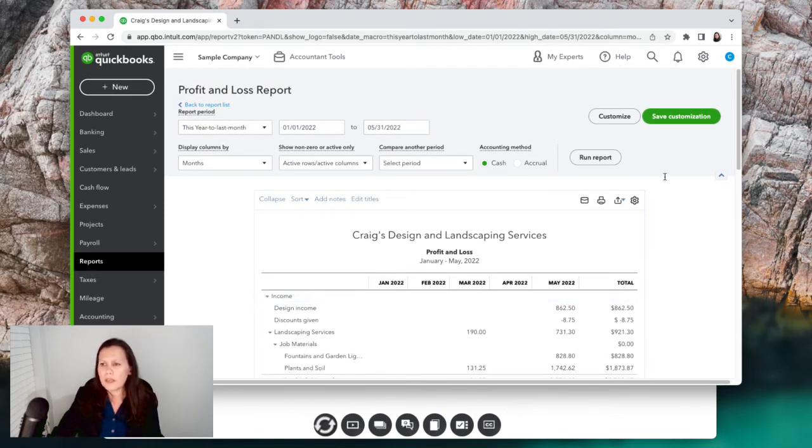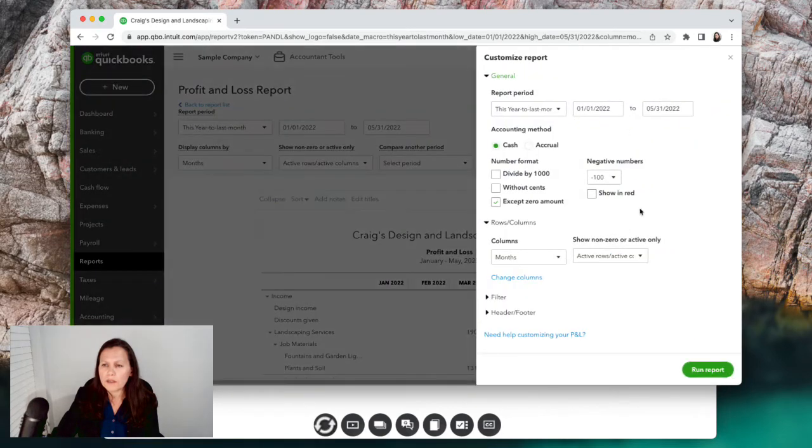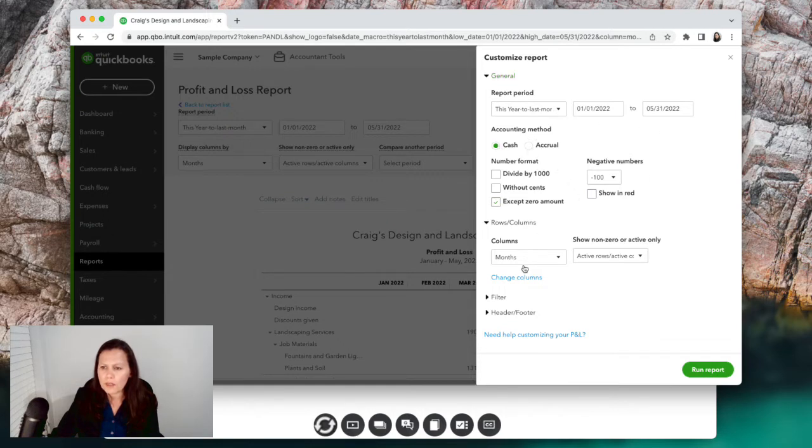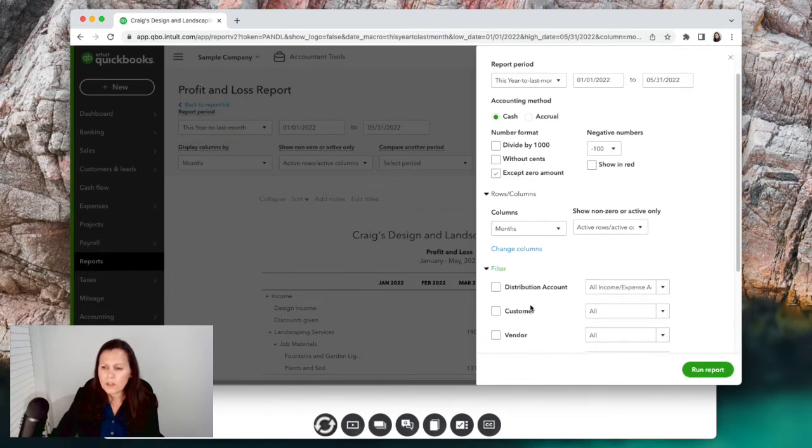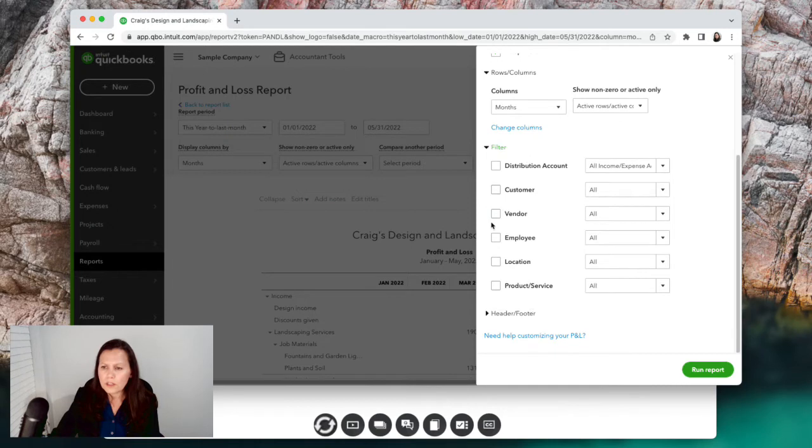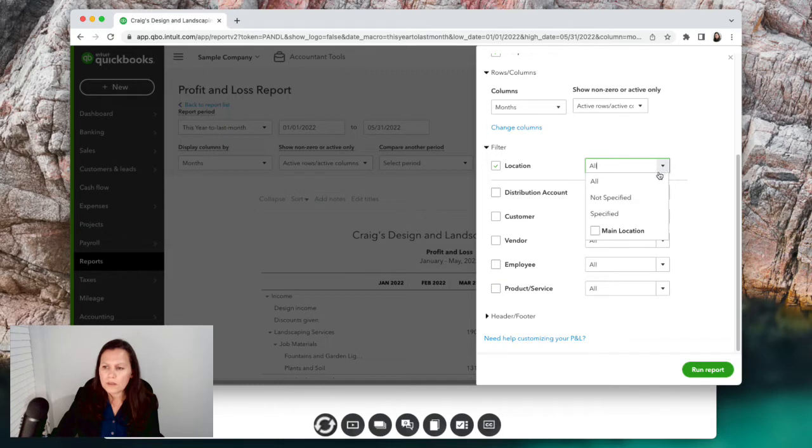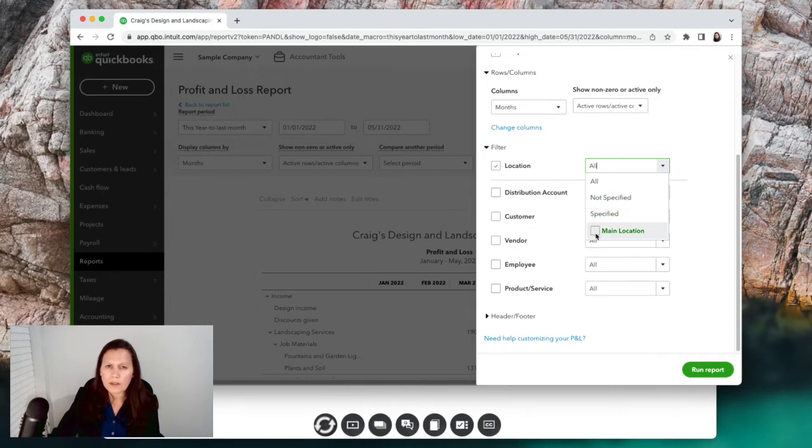There's another way to customize as well - you click on the customization here on top right here. This is the same areas that we were talking about, just in a different place. You can customize the report period like we were talking about, cash or accrual right here, and the rows how you want it. And then finally you can filter by vendor or by location or by customer. Let's suppose you have multiple locations - you want to do it by location, you can click here and you want to see it specified or not specified.